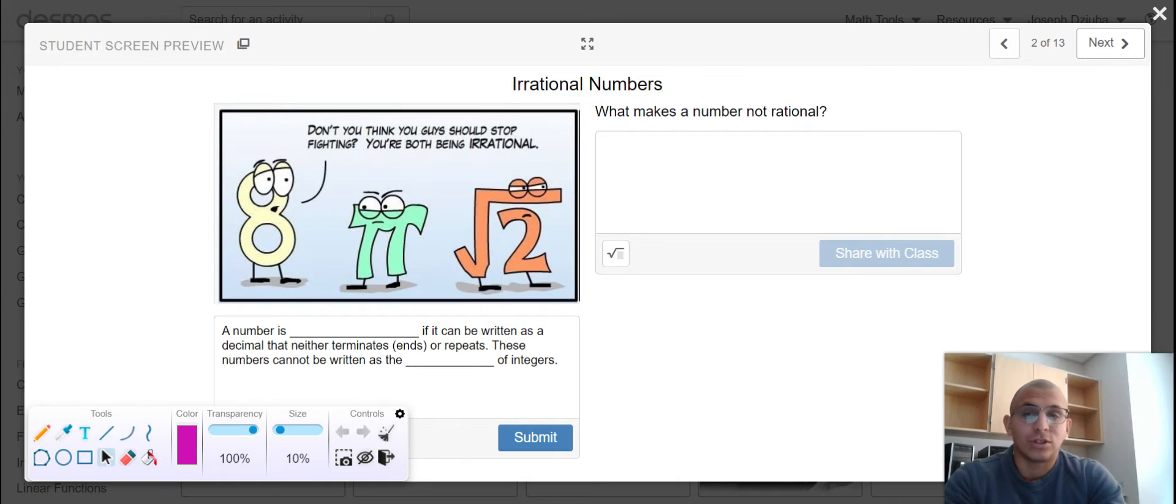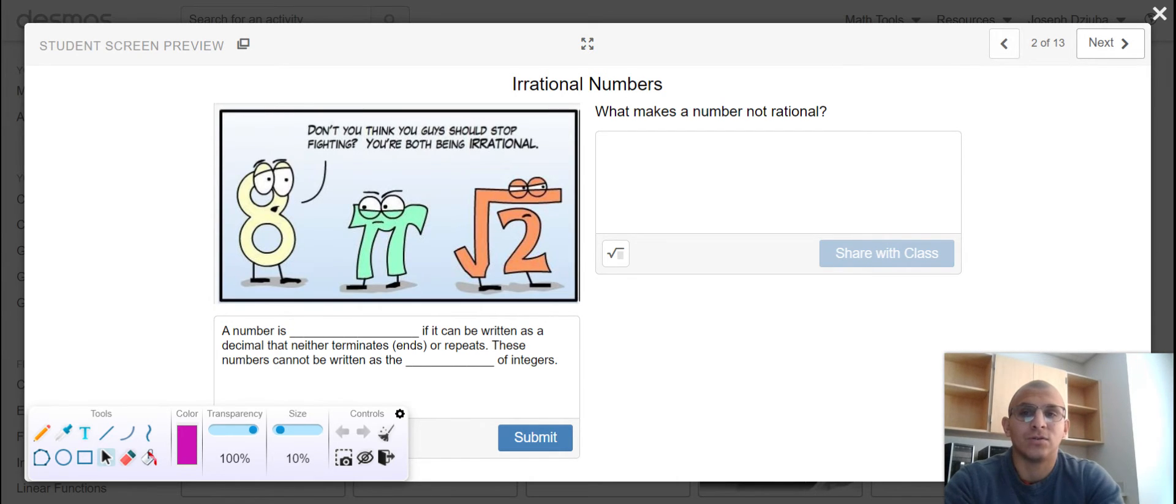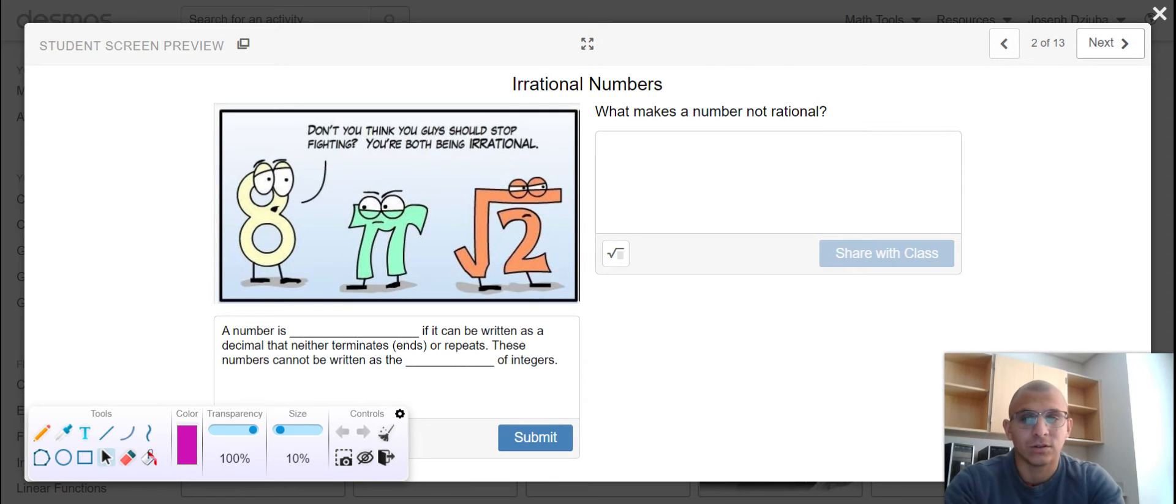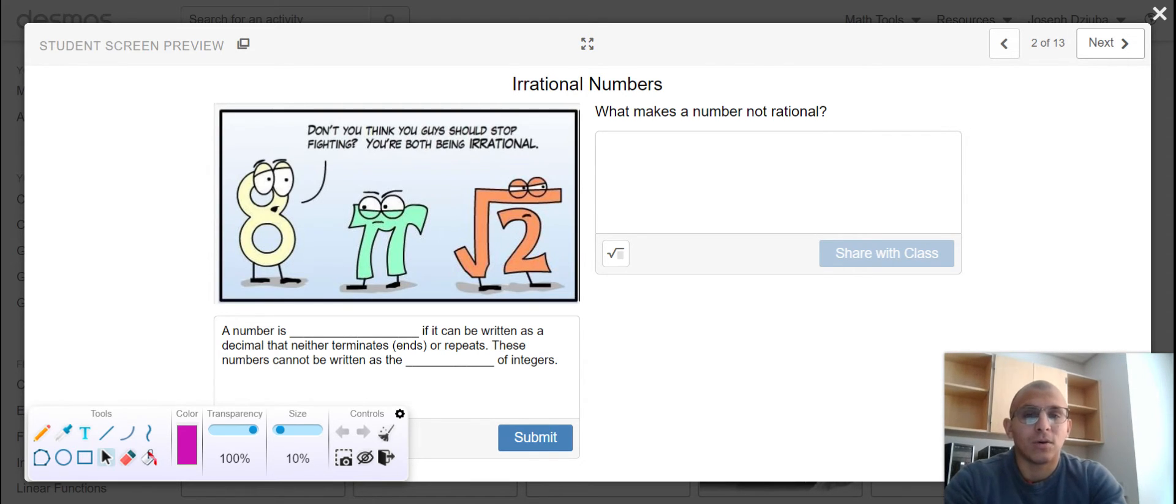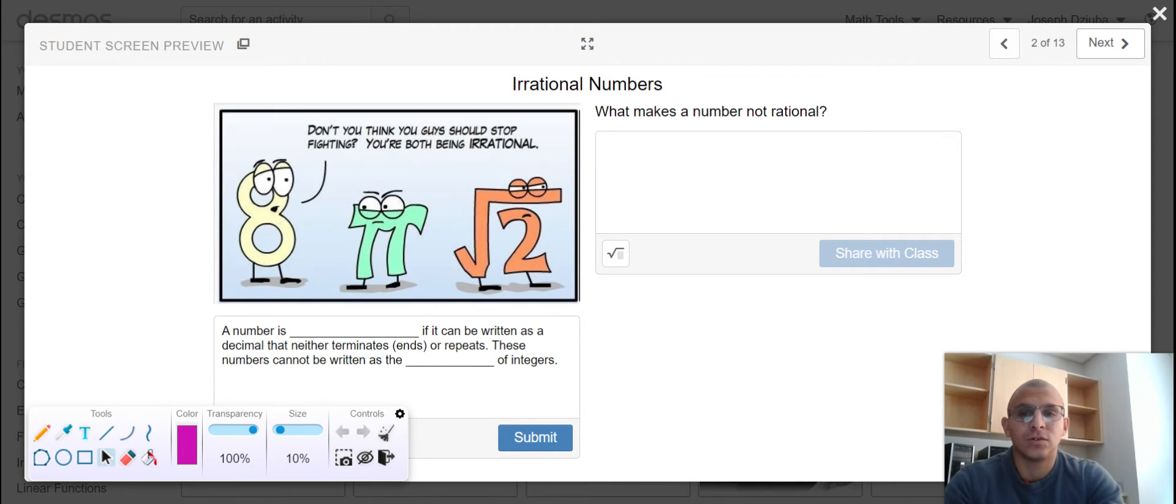Included a little cartoon. The number 8 says to pi and the square root of 2, don't you think you guys should stop fighting? You're both being irrational. We're going to talk a little bit about what makes a number irrational, like pi and like the square root of 2.